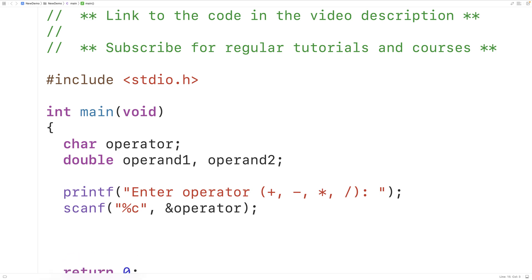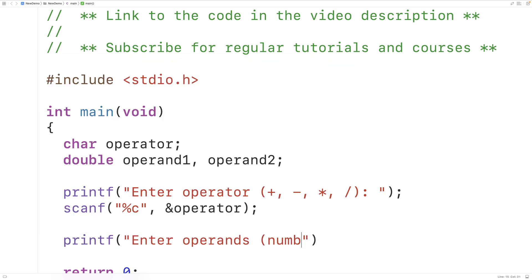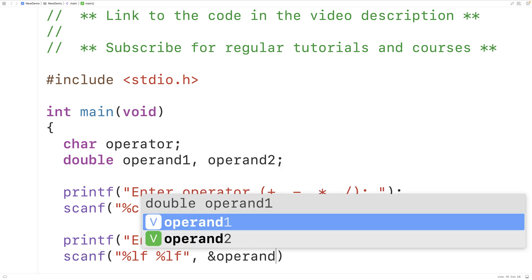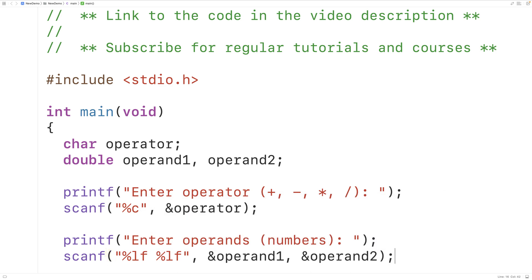Next we'll use printf to prompt the user to enter the two operands, the two numbers. So we'll have printf with "Enter operands [num1 num2]:". We'll use scanf with %lf %lf to accept two double values as input, and &operand_one and &operand_two to store the two numbers entered into those variables.